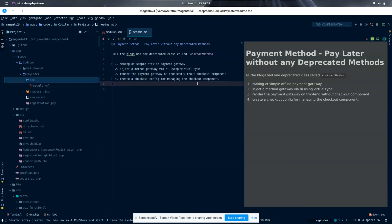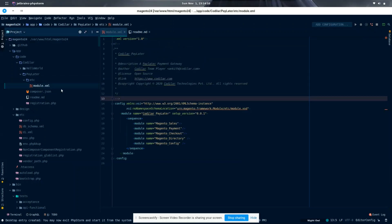Here I have created a simple module called Codellar Pay Later. If you don't know how to create a simple module, just go to the Codellar blog and refer how you can create a simple module. Here we can see that we have a module.xml, a composer.json, and a registration.php.